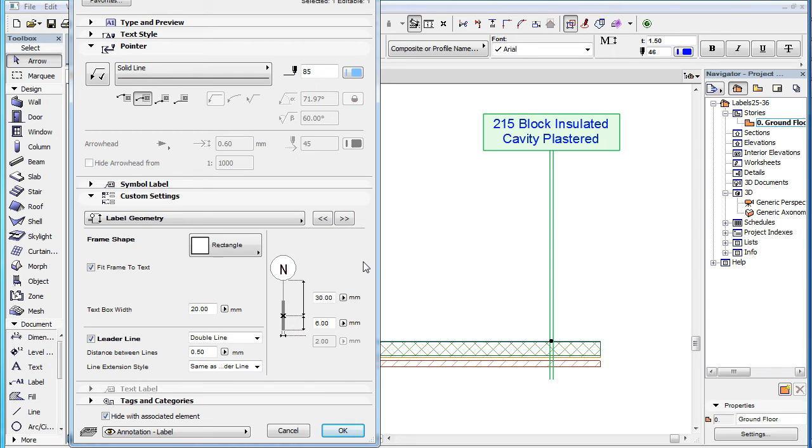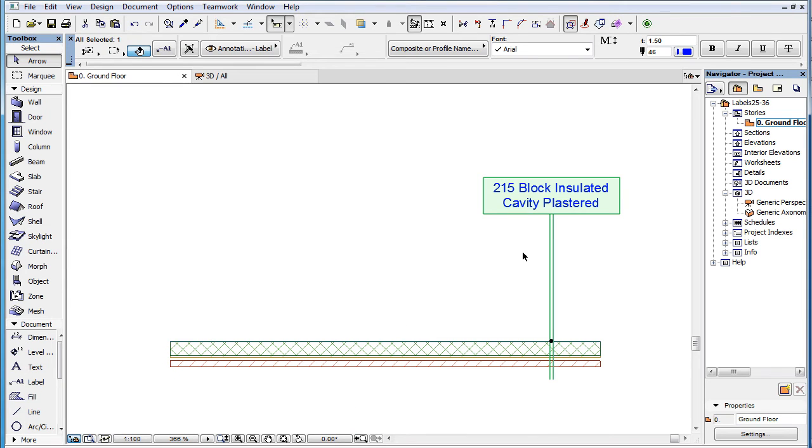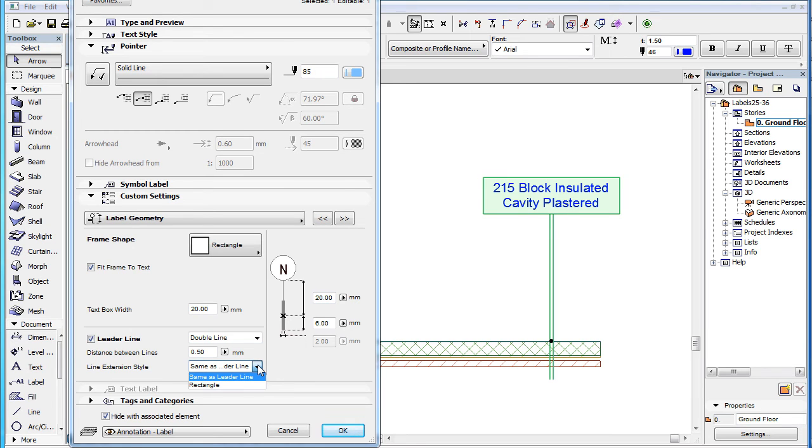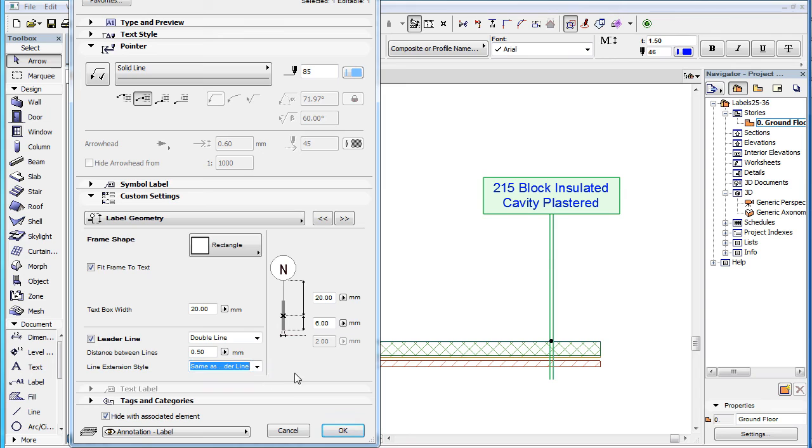On the right side of the page, you can use the topmost field to set the length of the leader line. The line extension style field lets you specify how the line extension should be created graphically. With the same as leader line option, the extension line will simply be drawn as an extension of the single or double leader line.